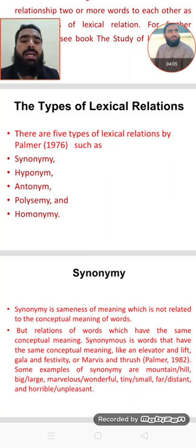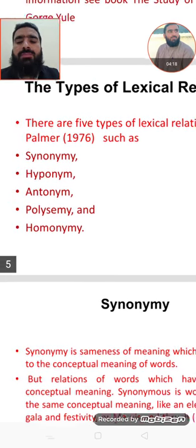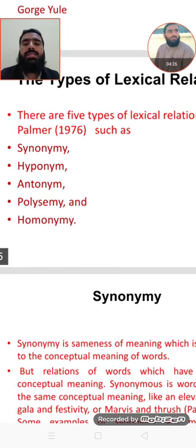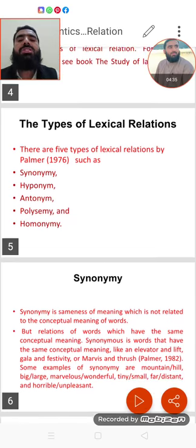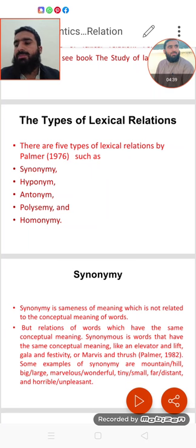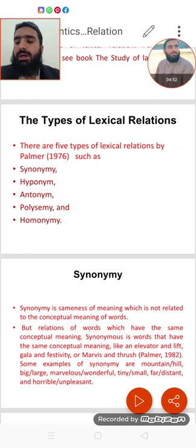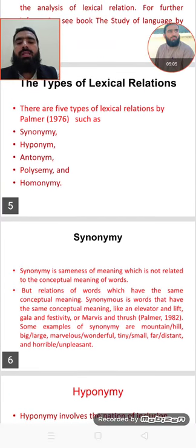Now, types of lexical relations. There are five types of lexical relations. This idea is given by Palmer in 1976. These five types are synonymy, hyponymy, antonymy, polysemy, and homonymy. Other relations also exist in linguistic semantics—like homophones, collocation, word play, and prototypes—but these five are very famous and given by Palmer.